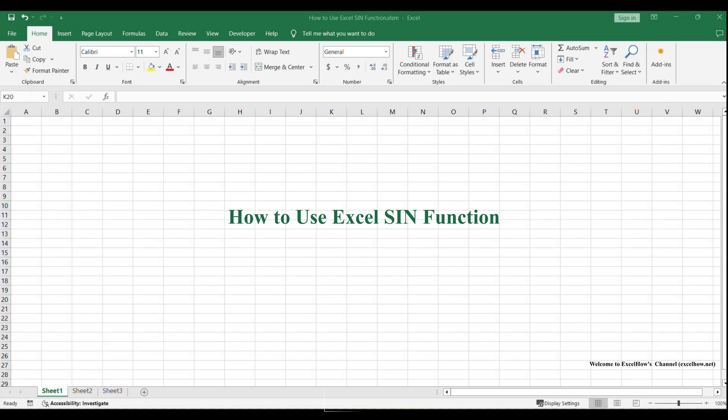Welcome to our Excel tutorial. In this video, we're going to explore the SIN function in Excel, which is used to calculate the sine of an angle.